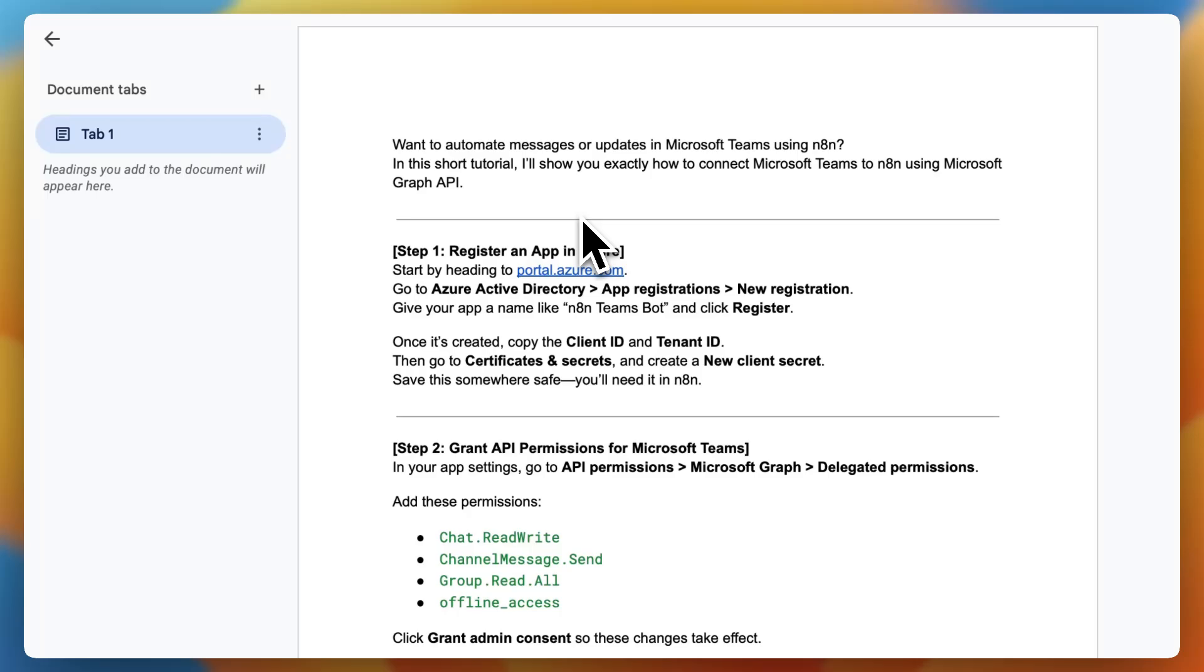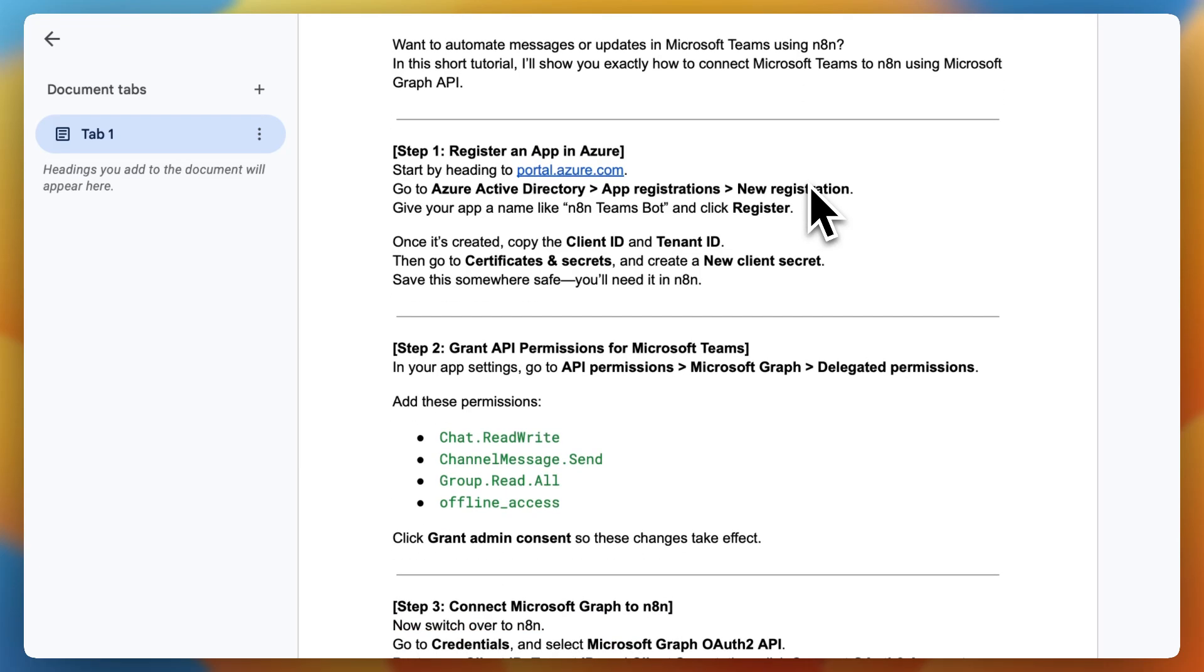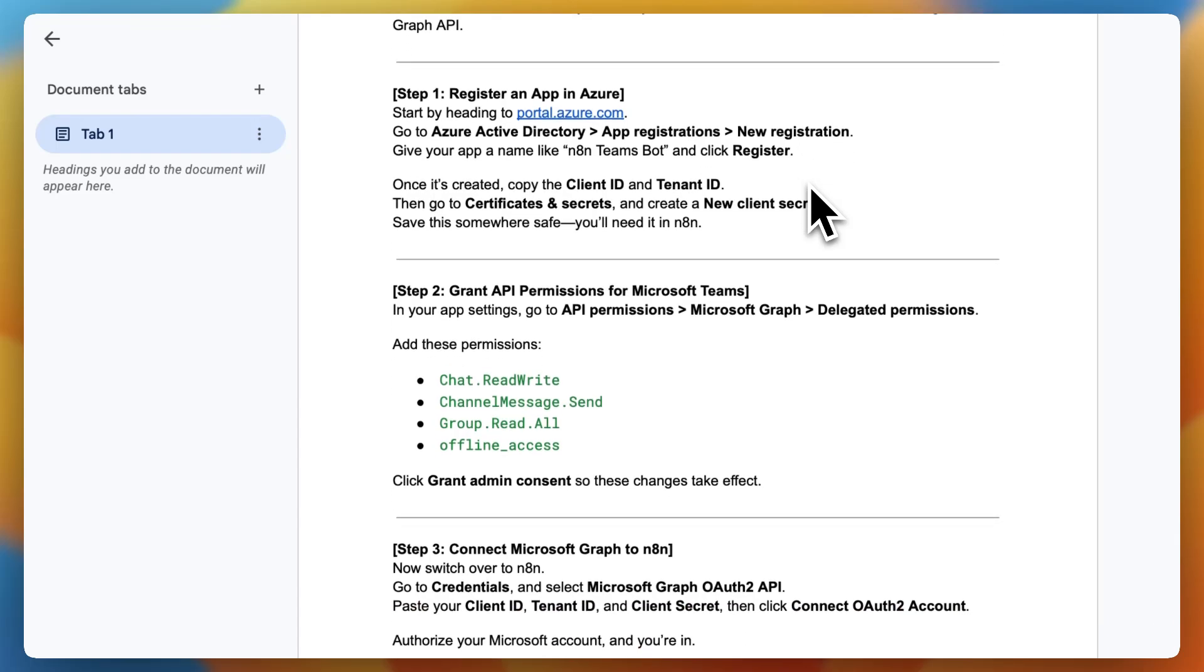Hello and welcome to a brand new video. Do you want to automate messages or updates in Microsoft Teams using N8n? In this short tutorial I'll show you exactly how to connect Microsoft Teams to N8n using Microsoft Graph API.